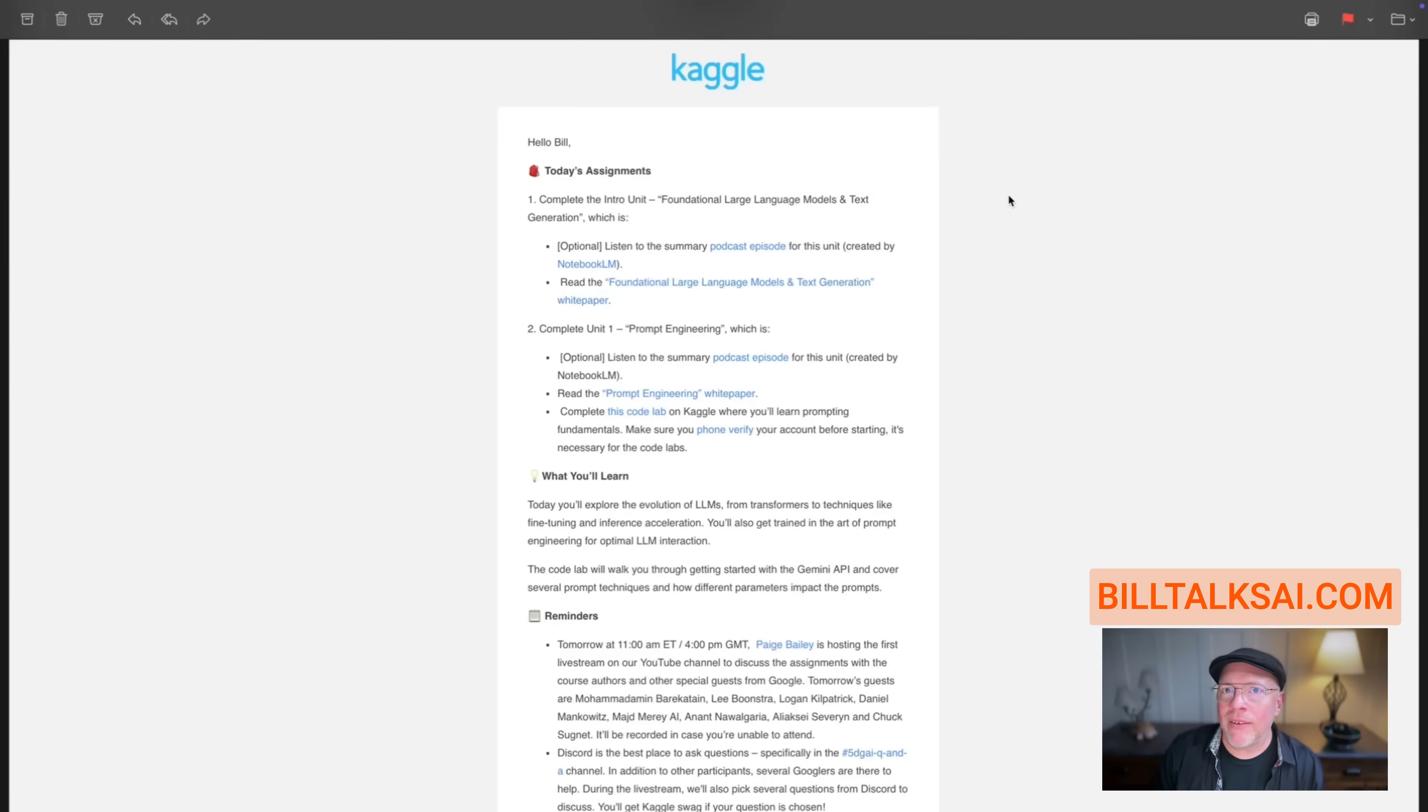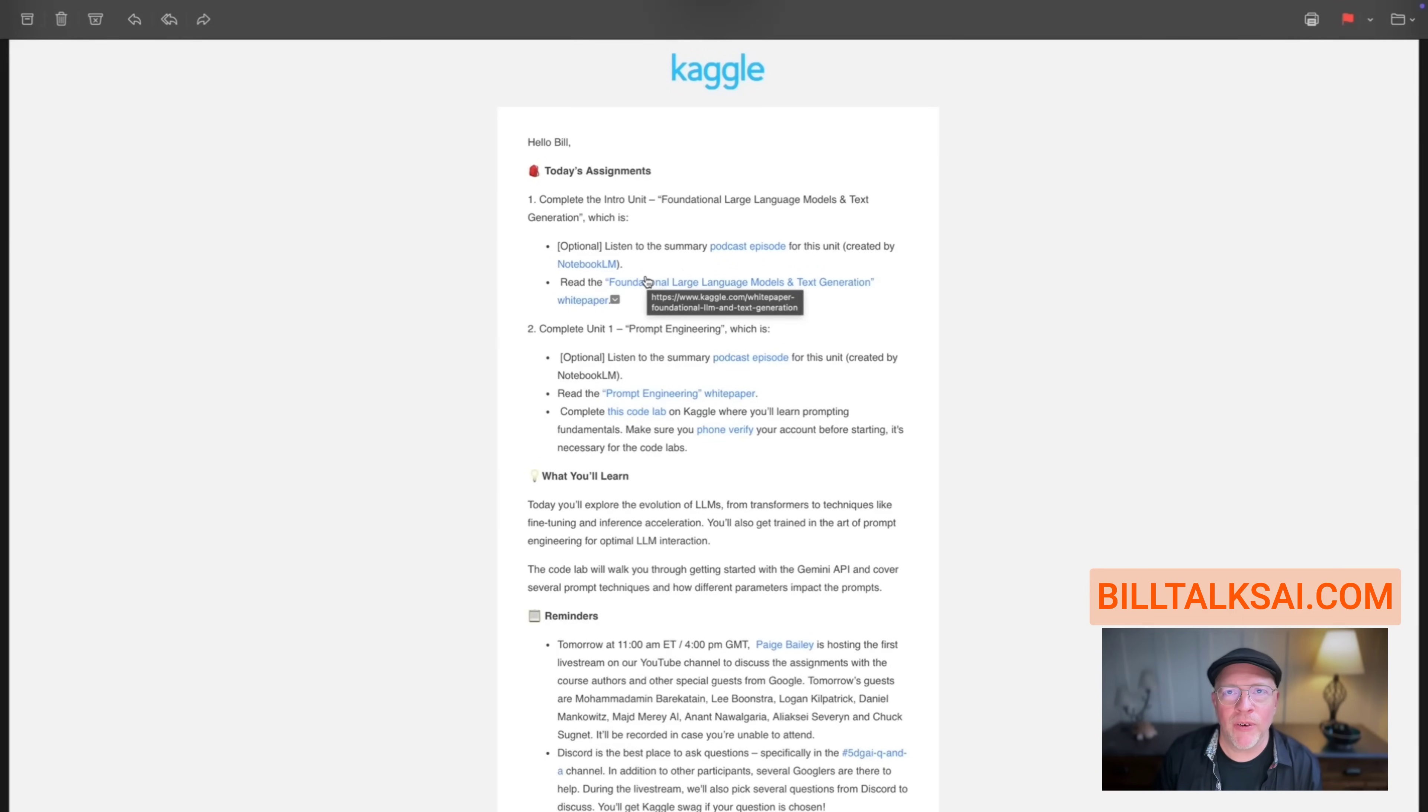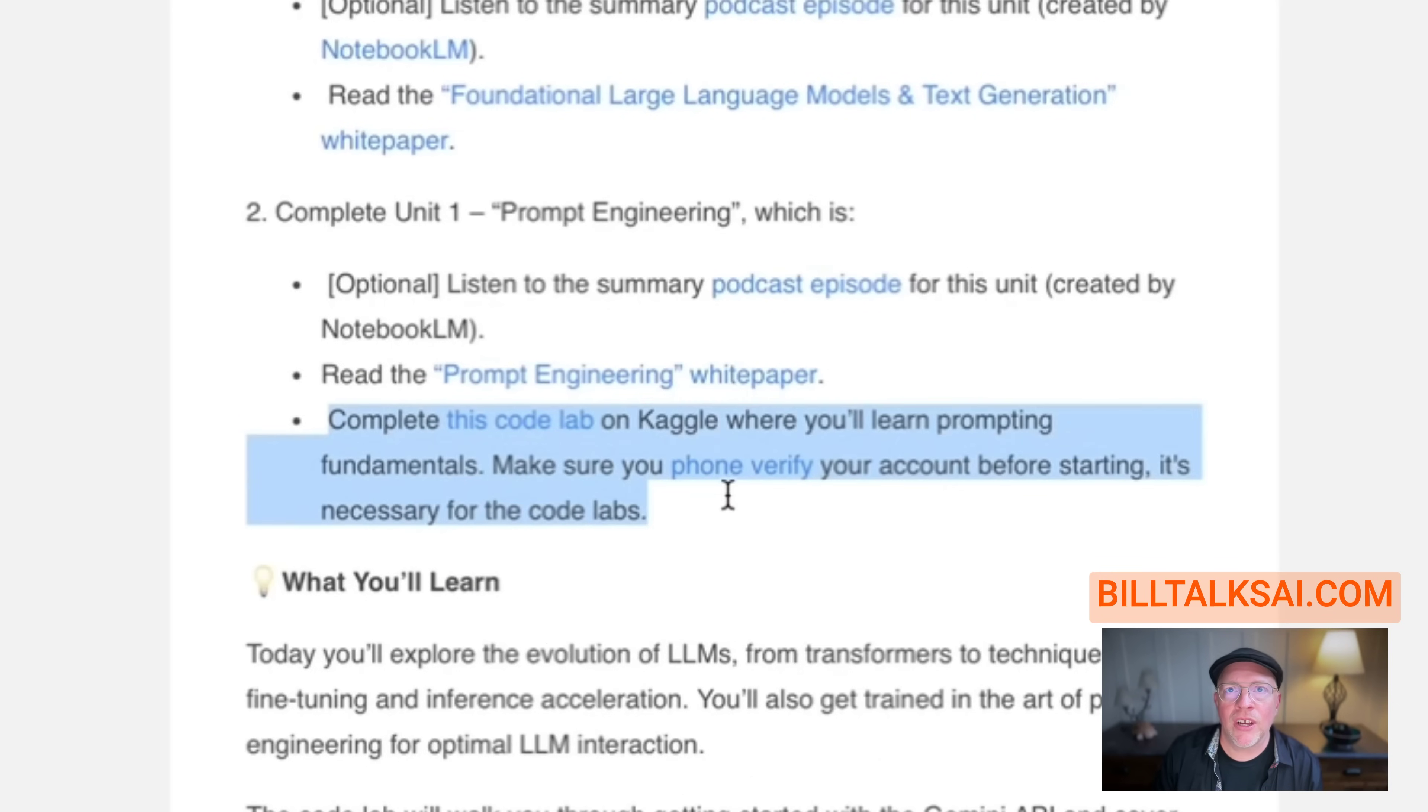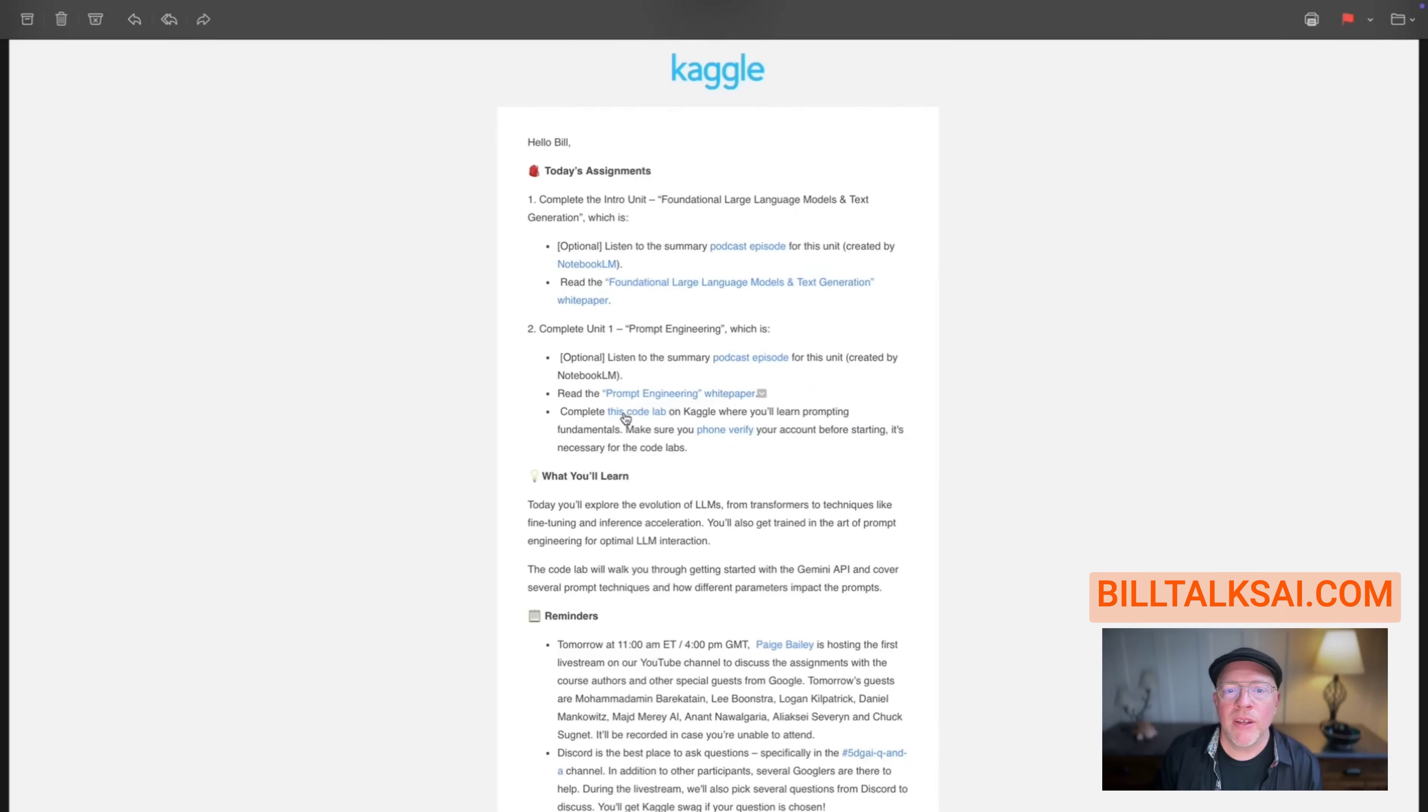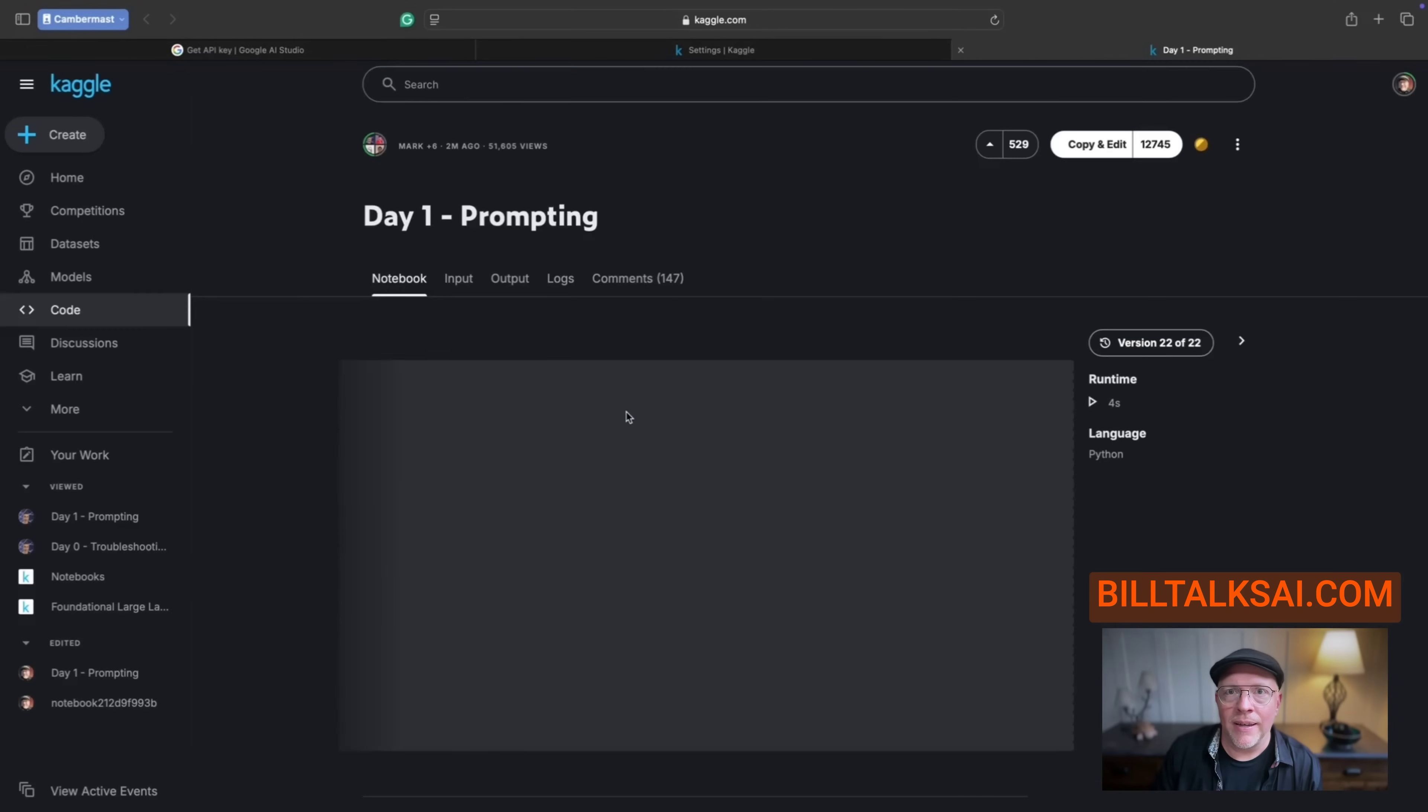So I'm going to walk you through the common problems that will occur and how to address them. And we're going to start from scratch by going to the welcome email for day one. You'll notice that it says complete this Codelab. This is the very first thing you need to do.